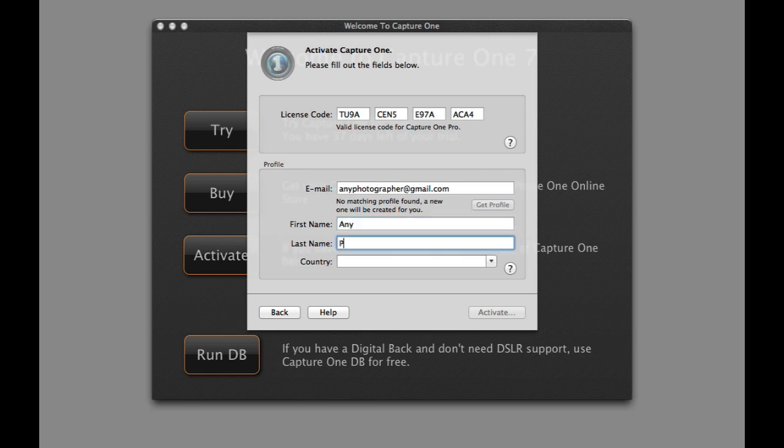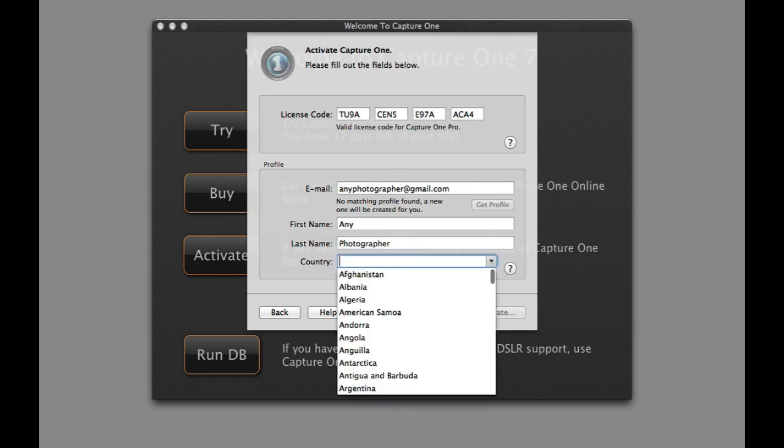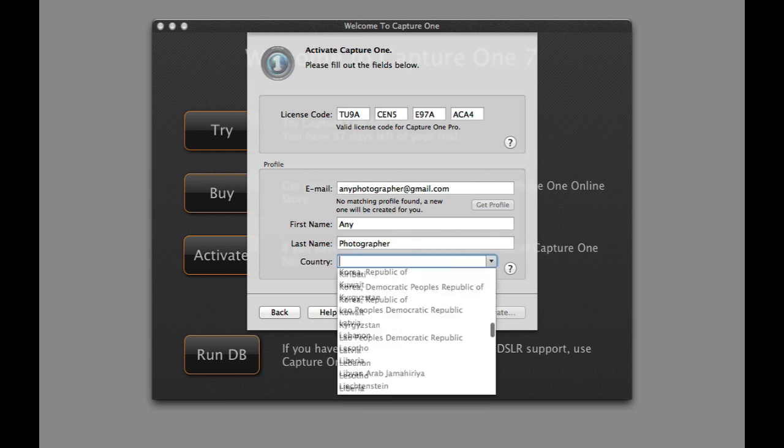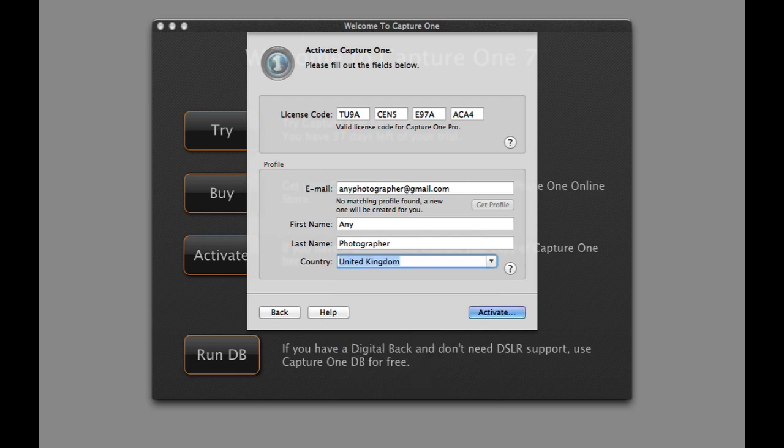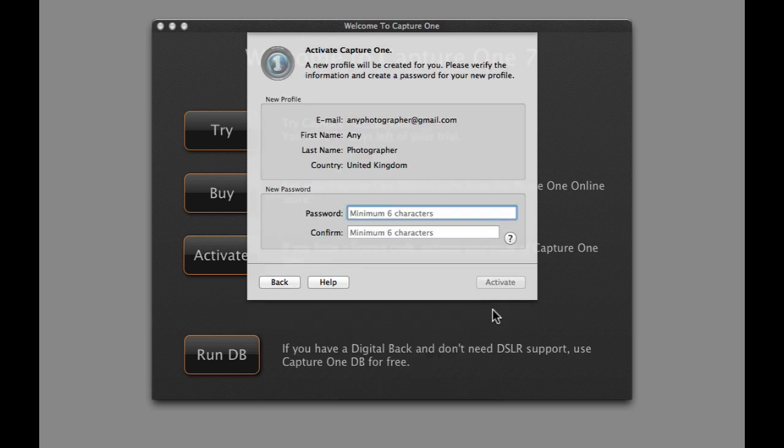Fill in your first, last name and country of residence. Then click Activate. Choose a password for your account and click Activate.